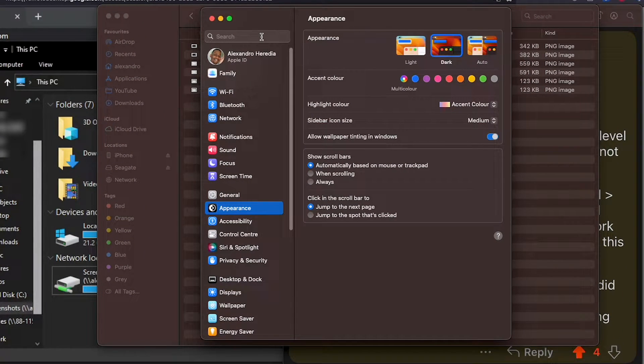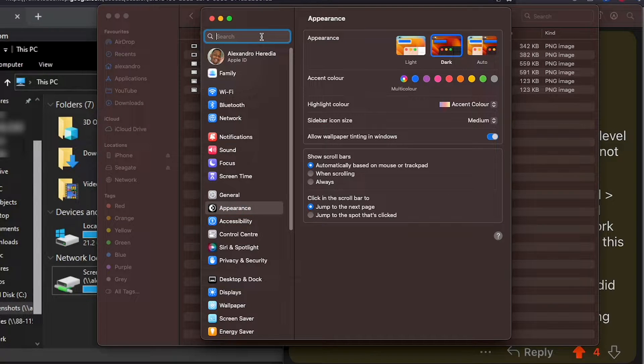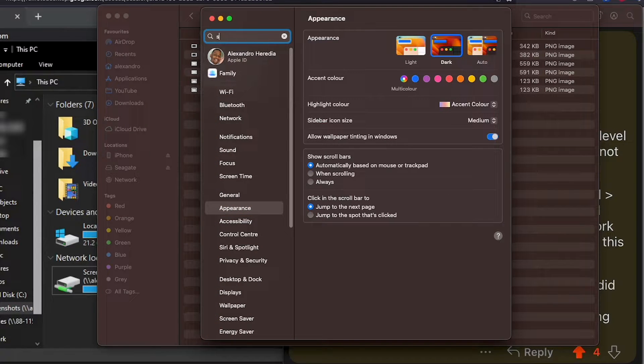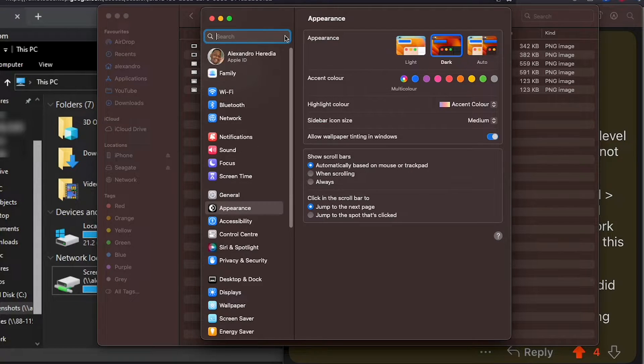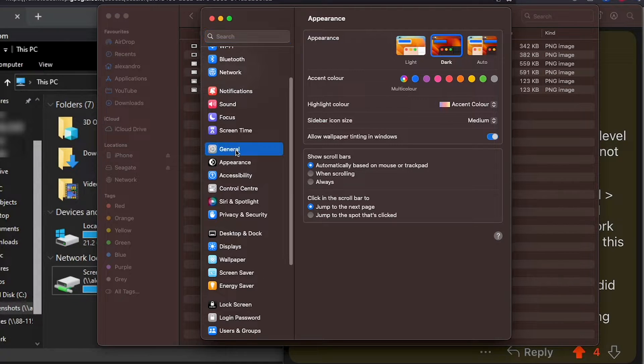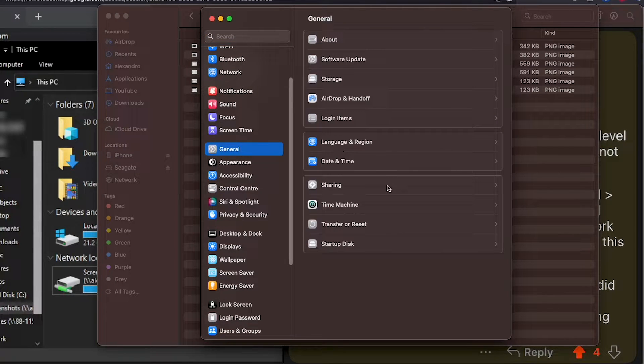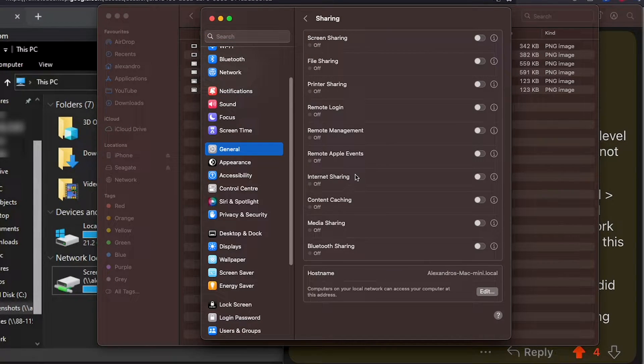If you cannot find the folder sharing, just type in the search, look for sharing, and you will find it right there. Here in this OS it's in general, and then you just go to sharing right here.